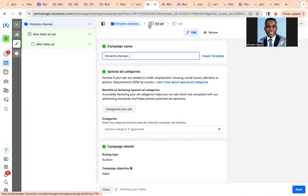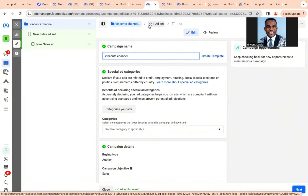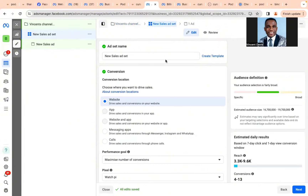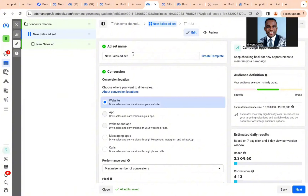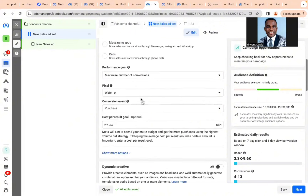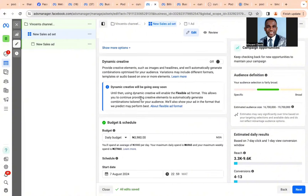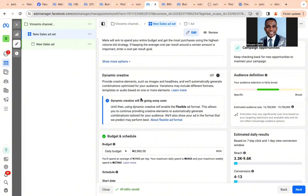Facebook adverts are divided into the campaign section, the ad set section, and the ad section. In the ad set section, you're going to pick conversion adverts. One of the big secrets for 2024 is to allow Facebook to do your targeting. I know this may sound bizarre, but it's true — and I'm going to tell you why.